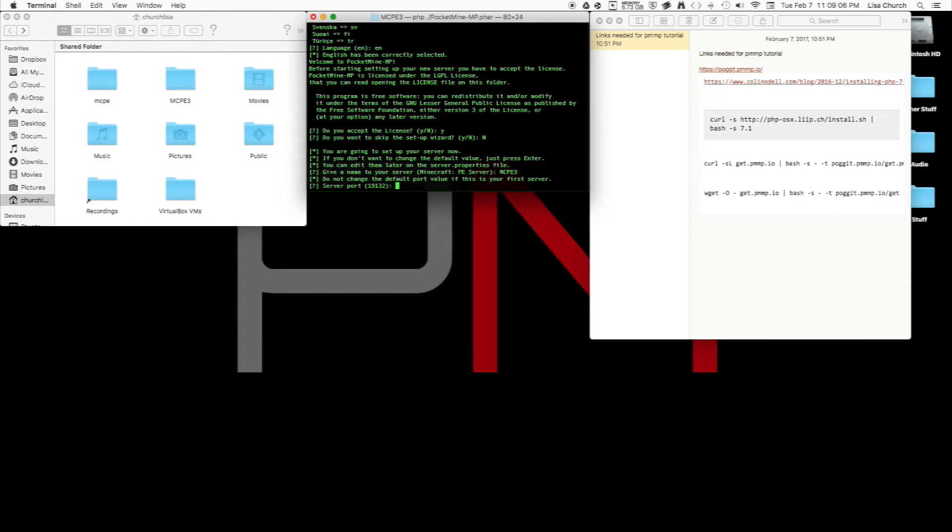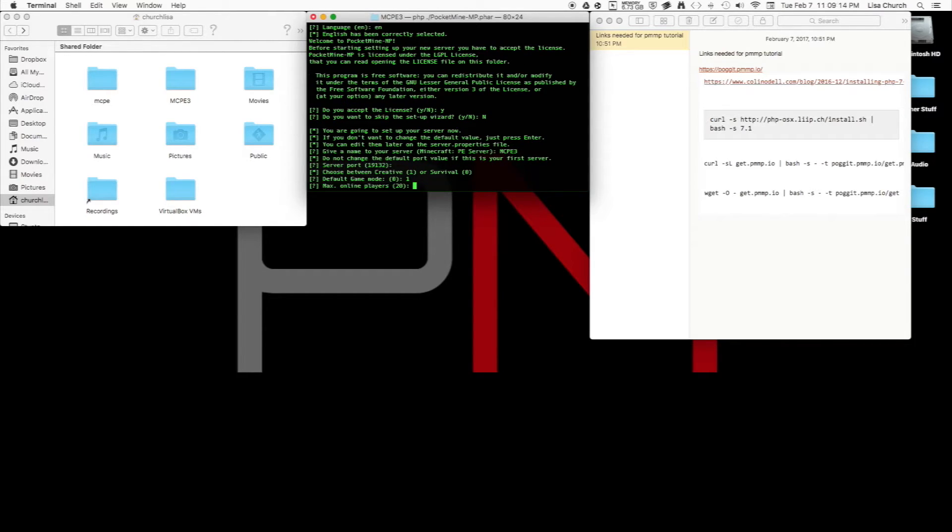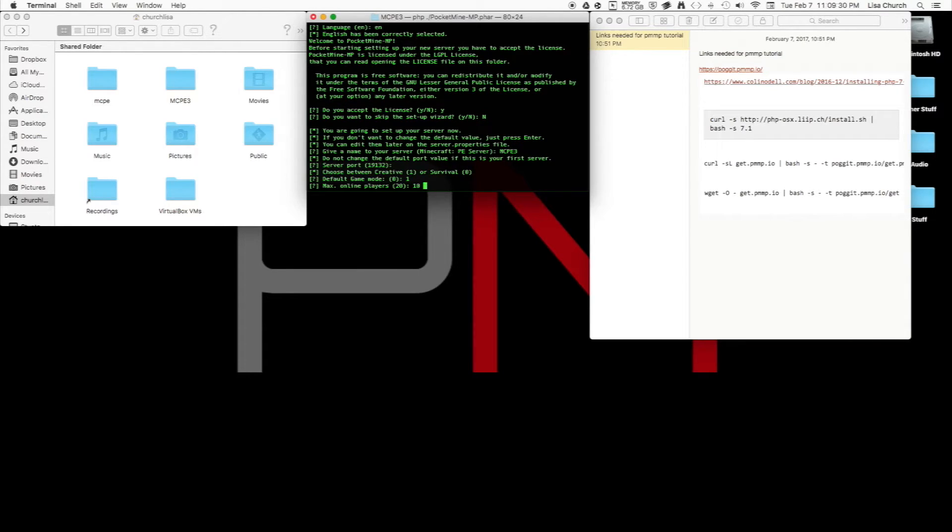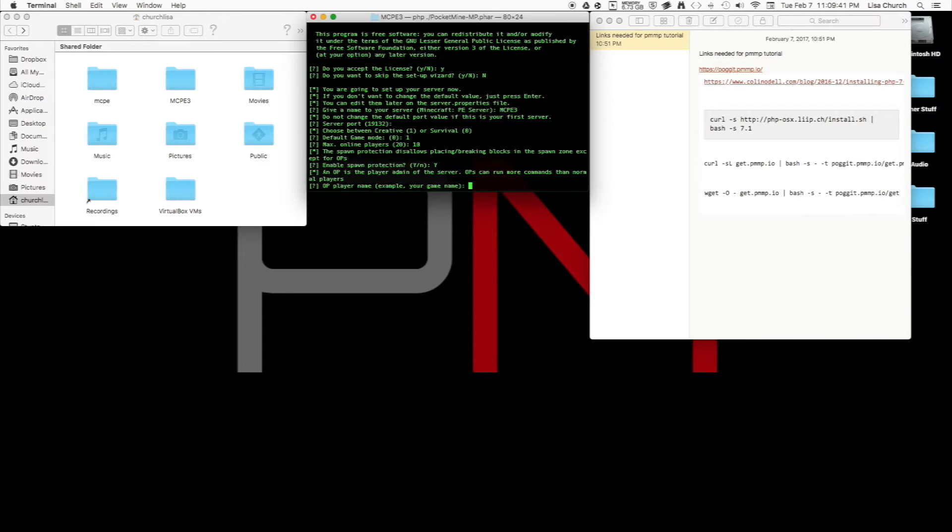Name your server whatever you want. I'm just going to name it the same thing as my directory, mcpe3, because I already have a server on this computer. If you're new to this, just don't change the port—just leave it. You can choose whatever mode you want to start out in. Max online players: if you have an older computer, I would choose less than 10, or possibly 10. If you have a dedicated server, you can go up as high as you want depending on how big your server is capable of holding people without lagging.